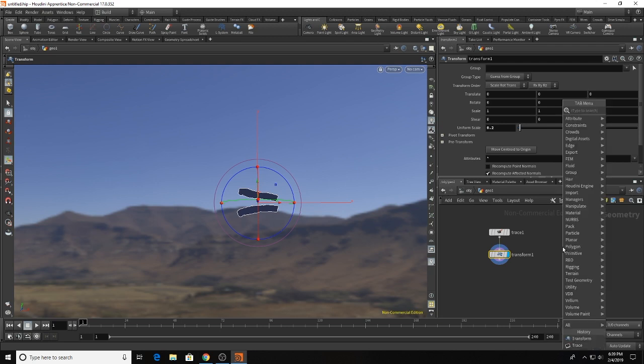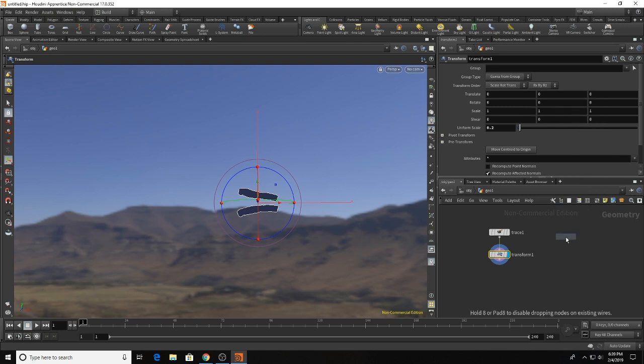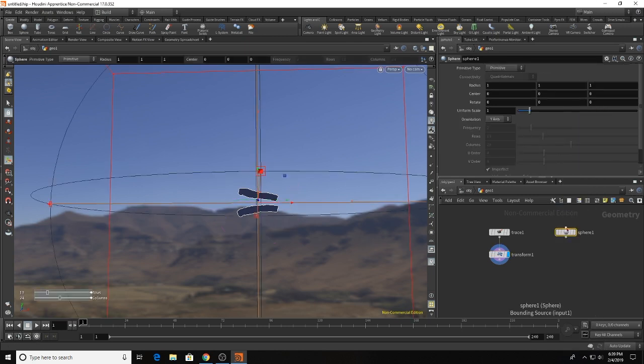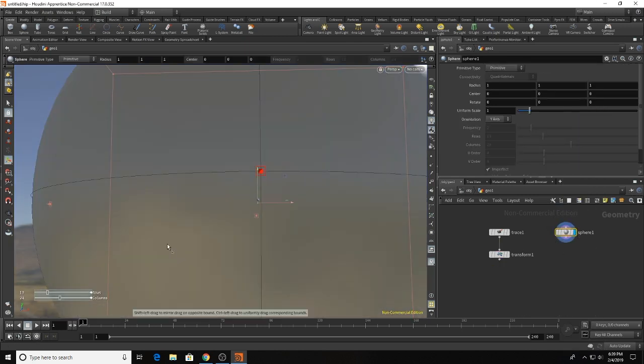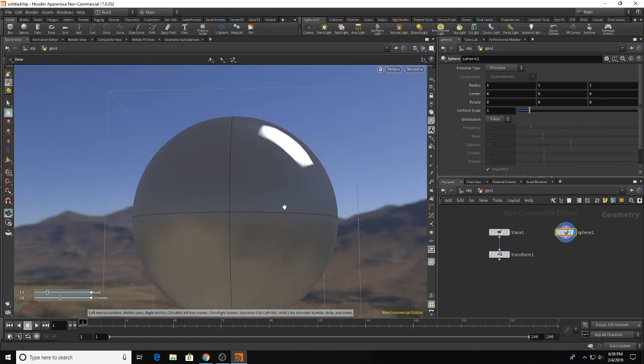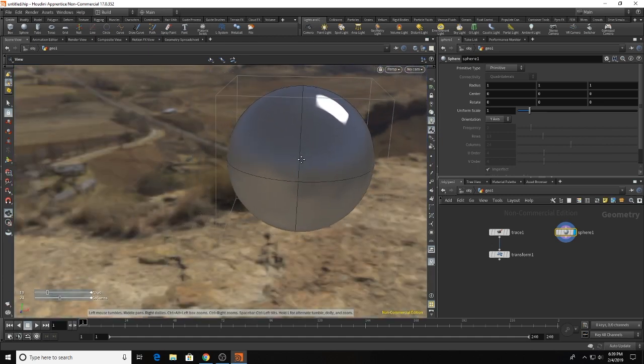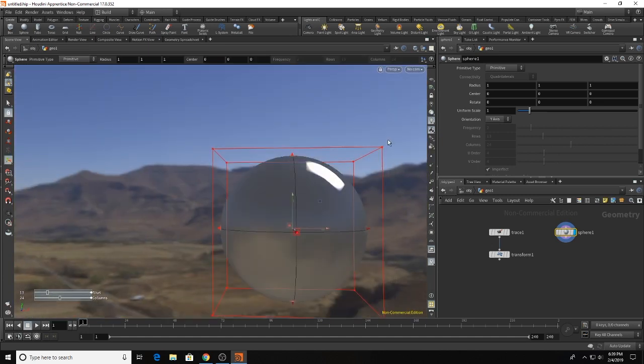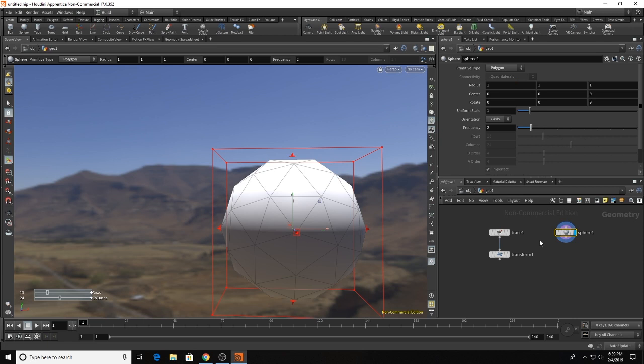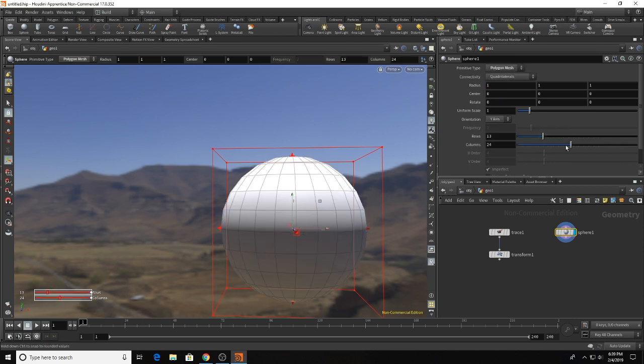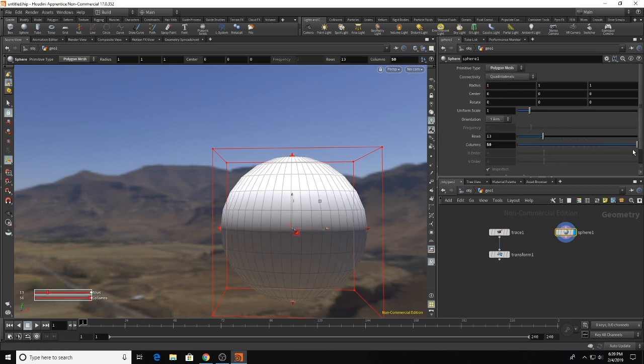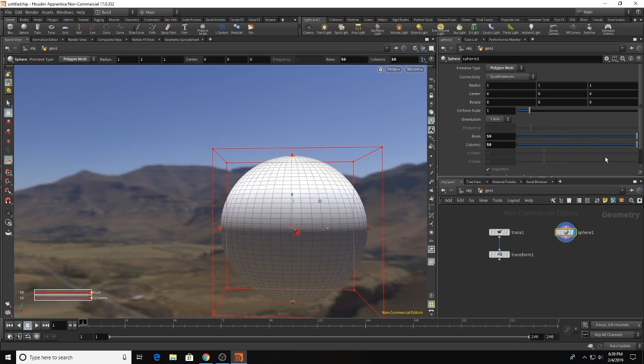So we're going to add a sphere. Boom we have a sphere. So I'm going to turn that into a polygon. Yeah let's go polygon mesh. And we'll add some more columns.